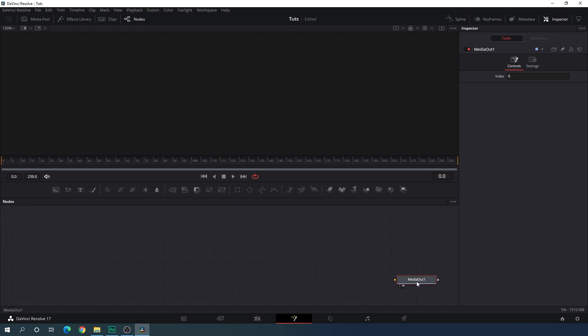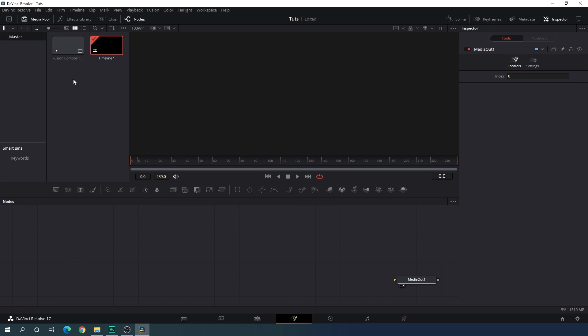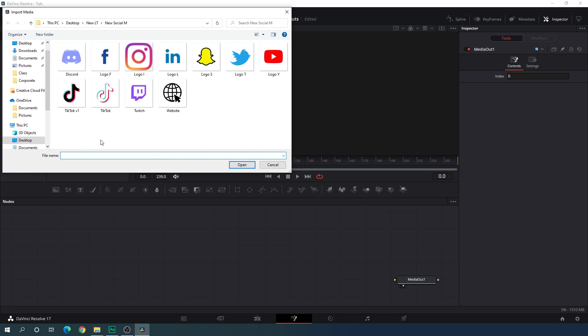Just drag this media out to the side for now. Go to the media pool, right click, and click on import media. As you can see, we have different types of social media icons. These icons are PNG with transparent background, so you can find these logos on the internet or you can create them inside of Photoshop if you are familiar with it. I have created all these things in Photoshop and I will give you a link in the description so you can download these icons for practice.